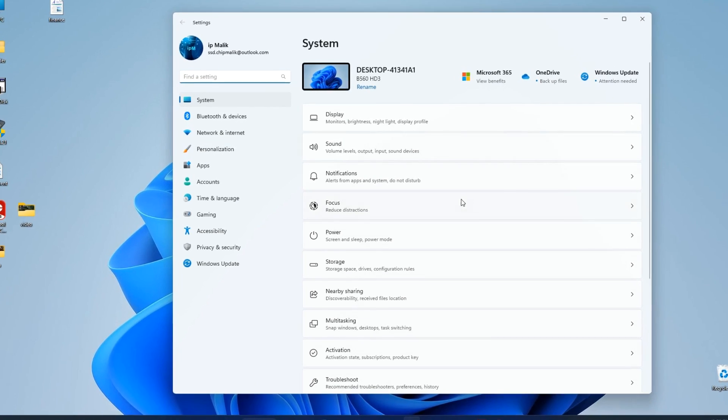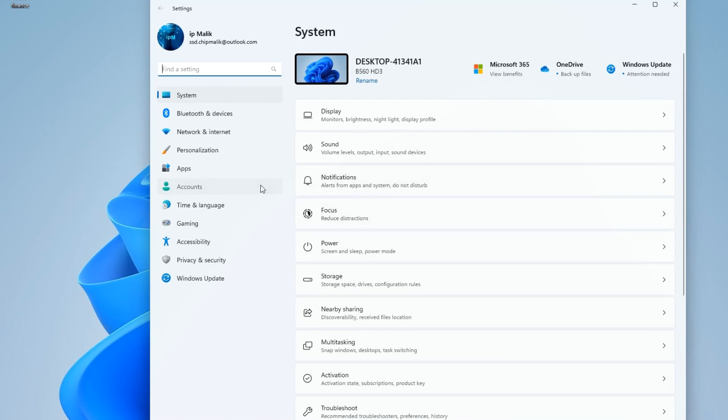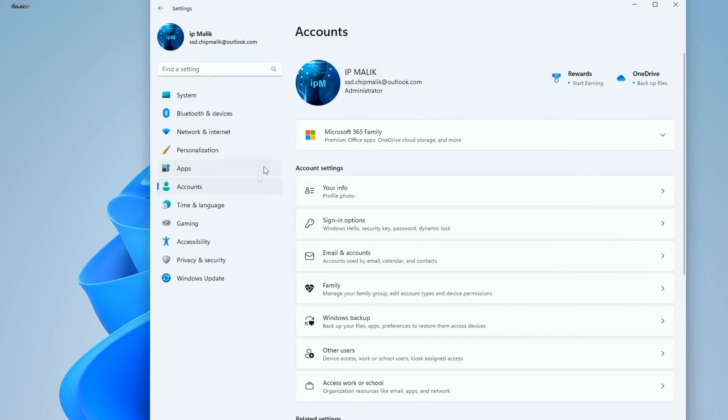In this window, click Accounts. And here we see that my Windows is managed by a Microsoft account, and my login is the Outlook email address.